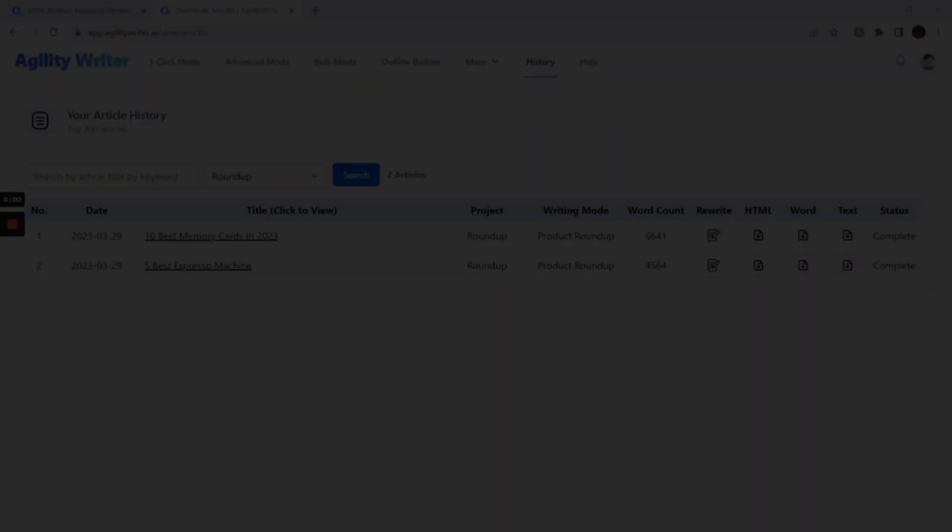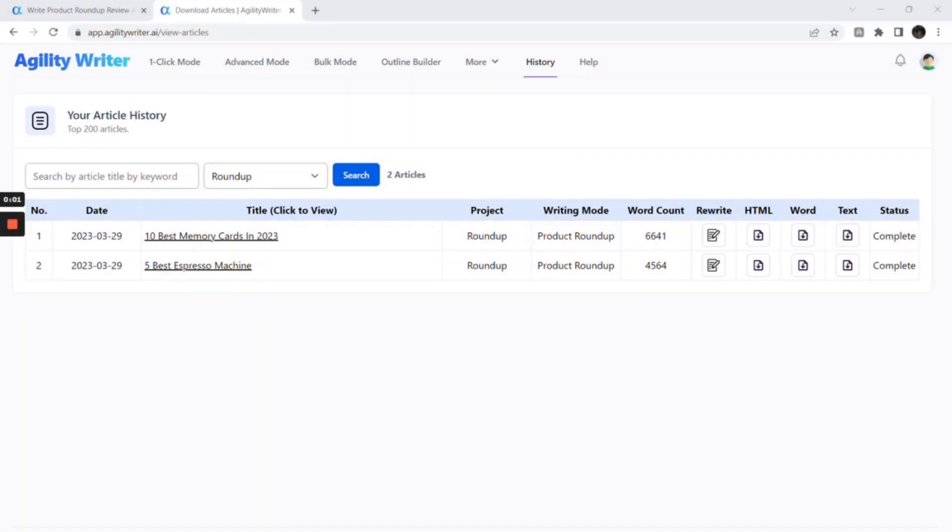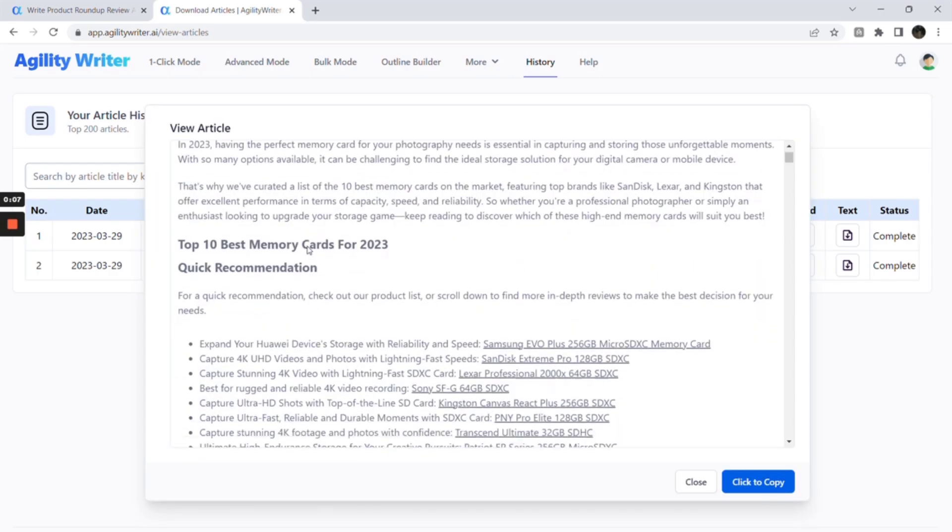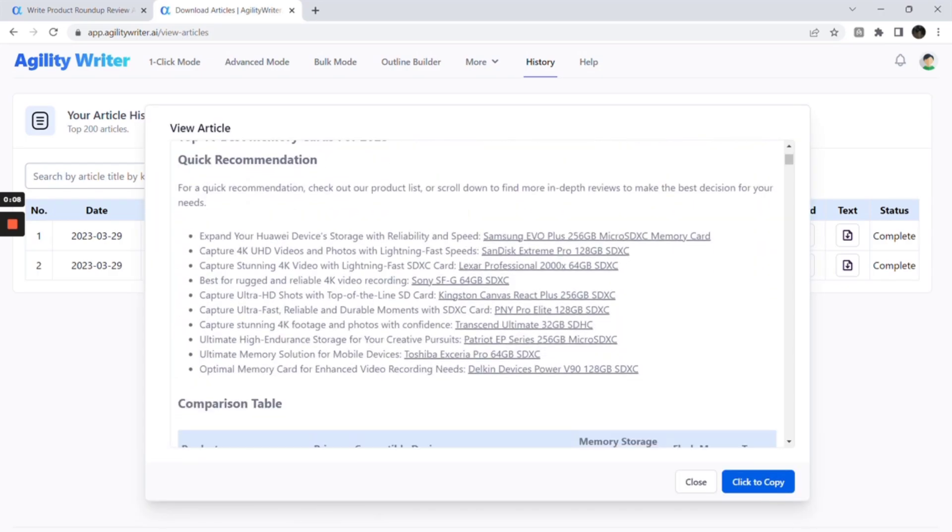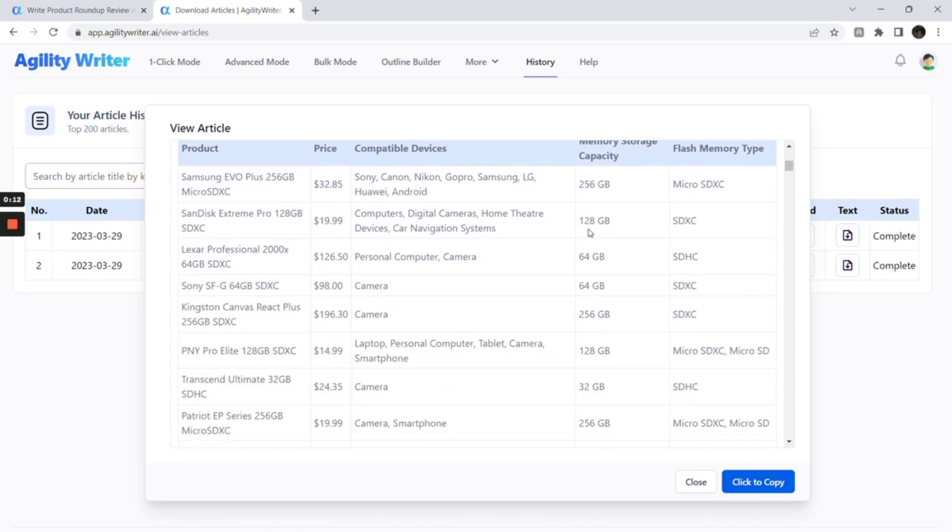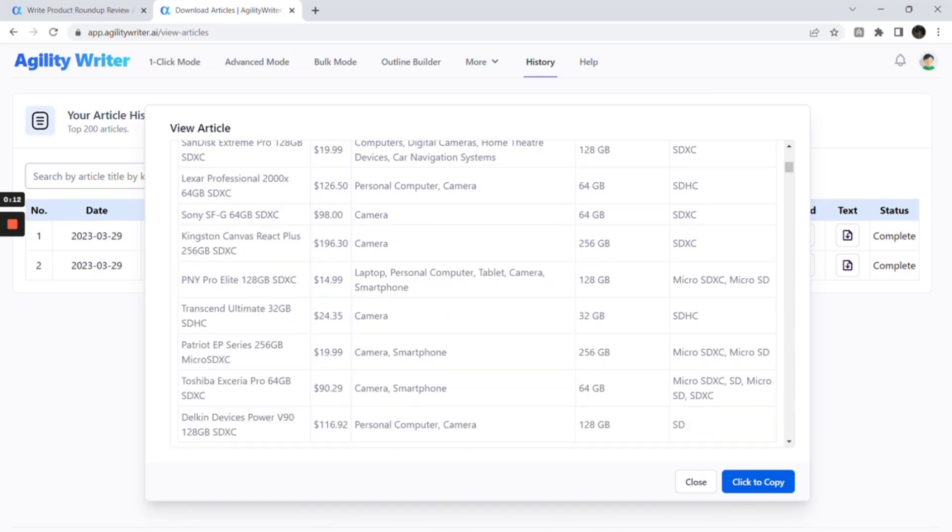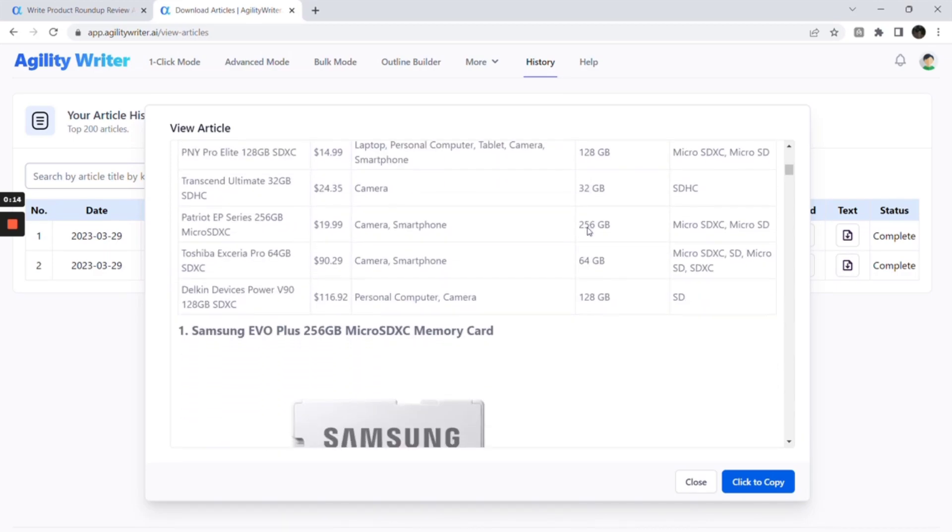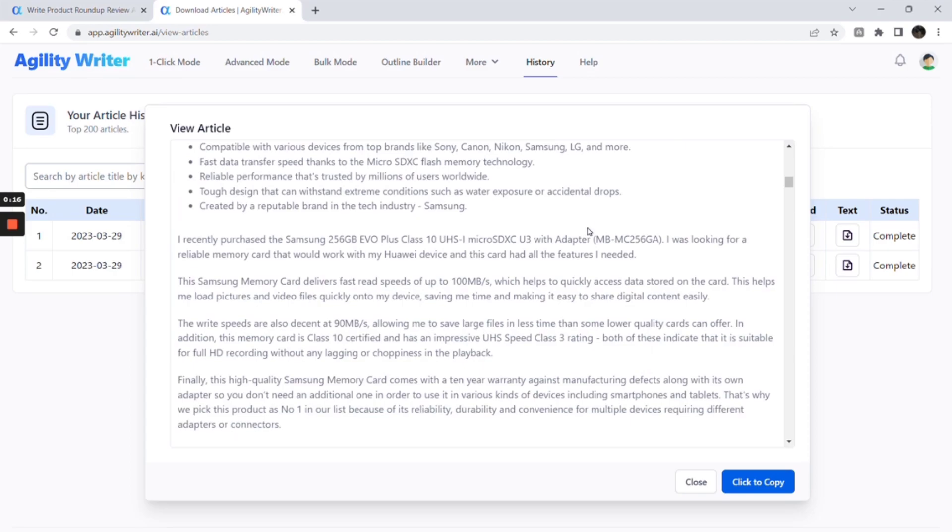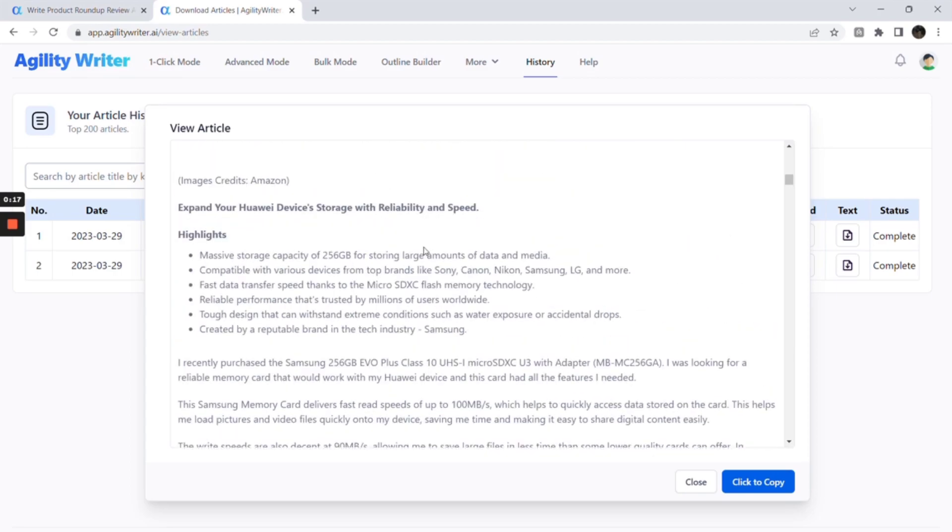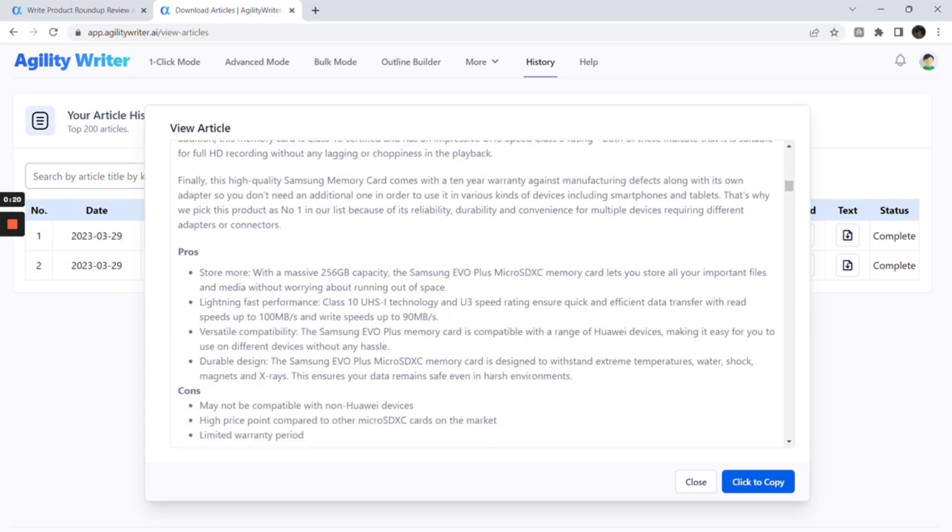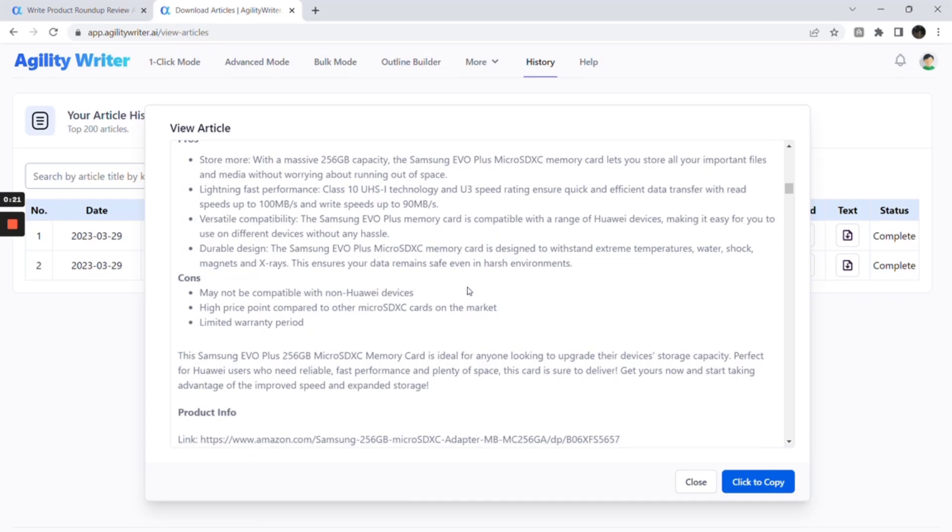Okay, it is completed now. A full roundup review article consists of a quick recommendation that links to each product, a comparison table, an in-depth product review with product highlights, description, pros and cons, and a call to action.